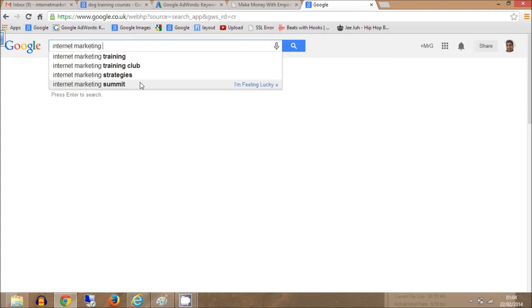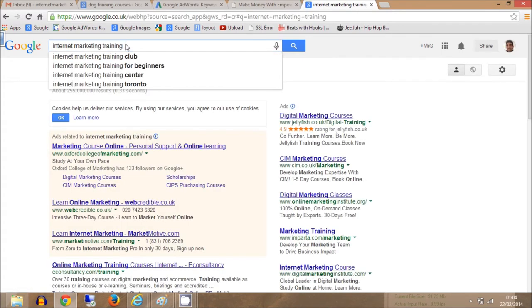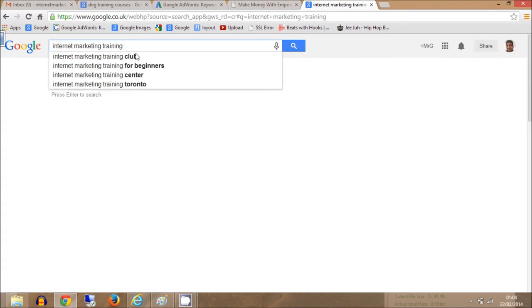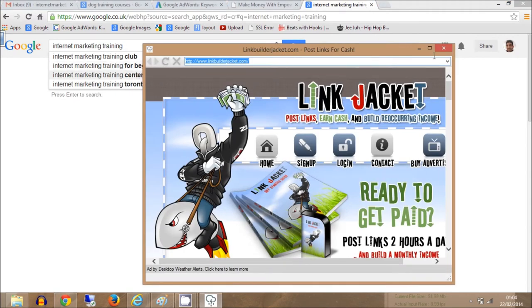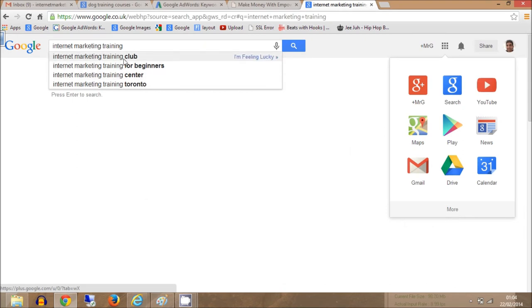So I would definitely 100% create a page based around internet marketing training. I would 100%, even a subject around internet marketing training, then I would create sub pages around that subject for the keyword phrases, internet marketing training for beginners. And then it's got center. So I definitely have that one in there because it shows its relevance to my site as well. And then if there is an internet marketing training club, that's a perfect opportunity there to market an internet marketing affiliate product for a training course or a training club.